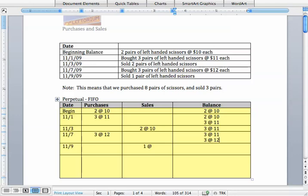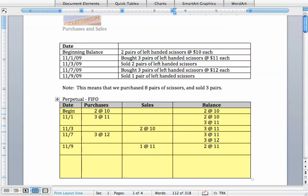For the sale on November 9th we are going to again pull from the top and the oldest items are the ones that cost $11 now so that is going to be where we pull the sale from. So we are going to say that that is one of those units worth $11 and now what we are left with is two of those units that we purchased for $11 each and we still have those three units worth $12 apiece.